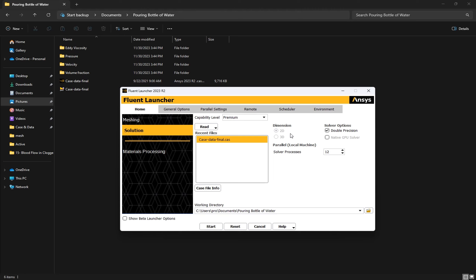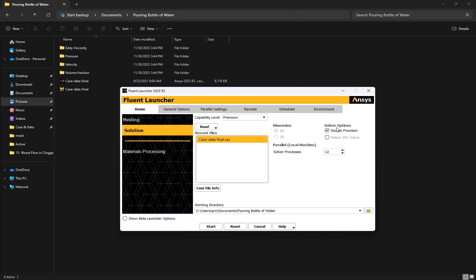After that, we have the dimension which shows that my project is a 2D two-dimensional project. Under the solver option we have double precision. This option in ANSYS Fluent is a computational setting that allows for more accurate numerical calculations. It uses 64 bits to represent numbers compared to the 32 bits used in single precision, effectively doubling the number of significant figures in the calculations, leading to more accurate results.